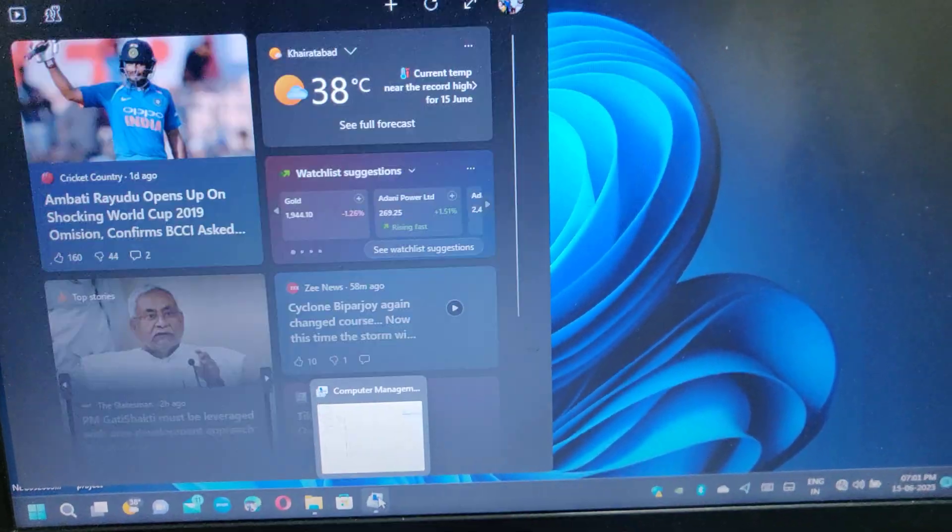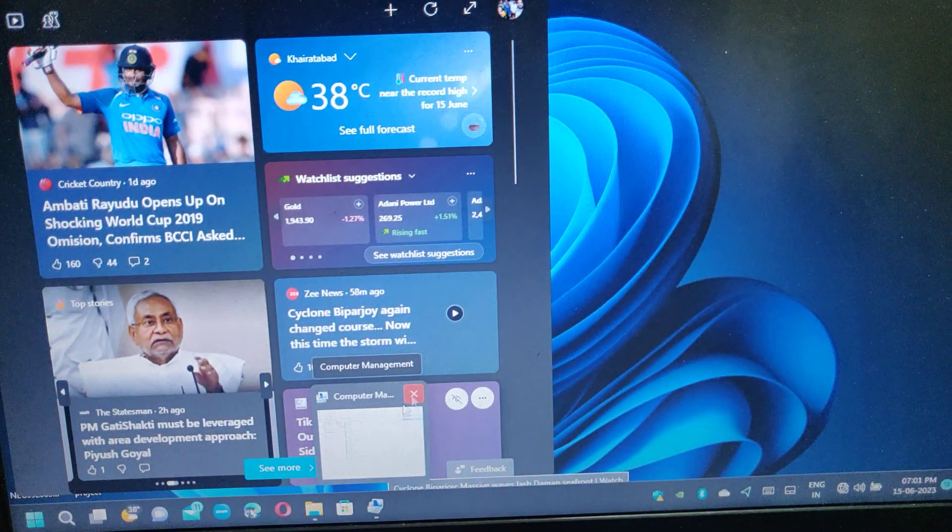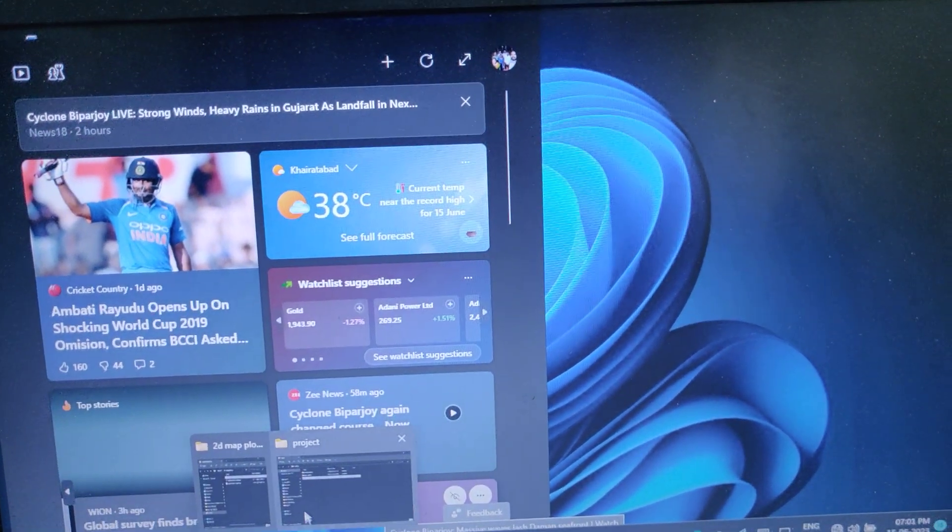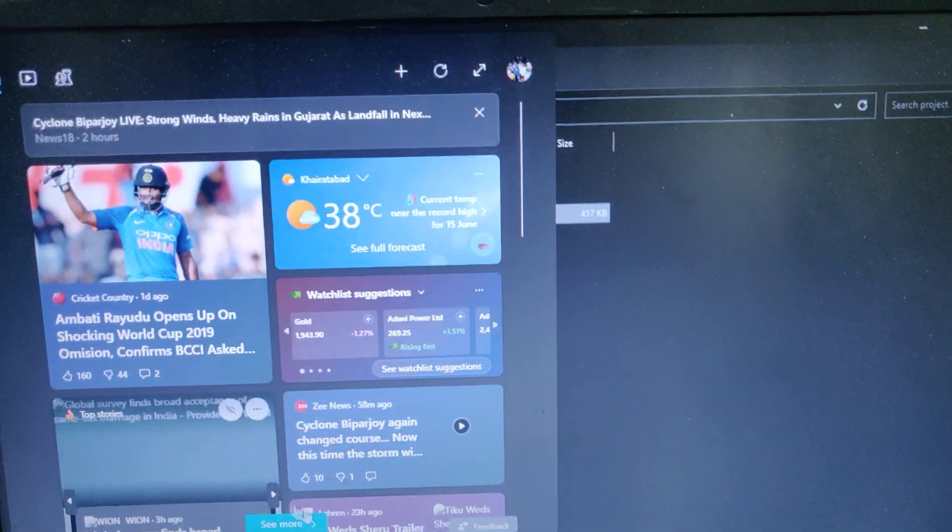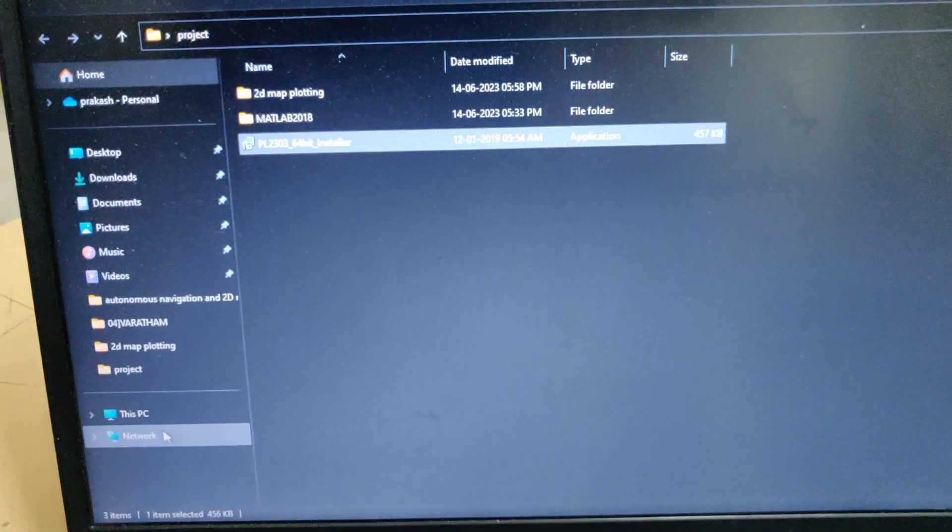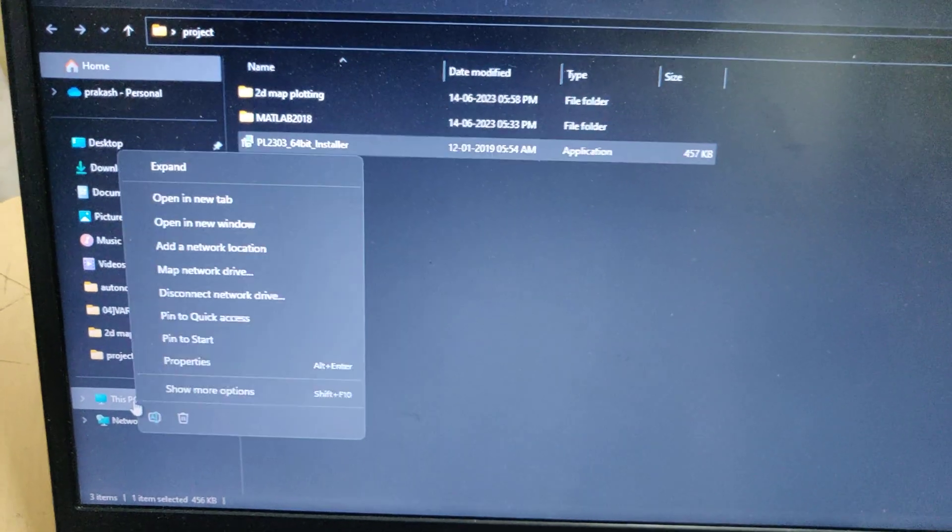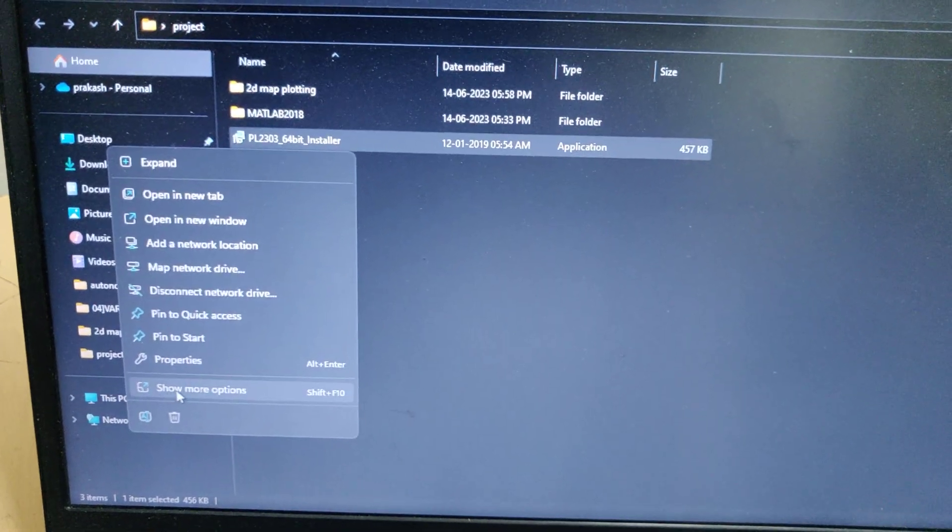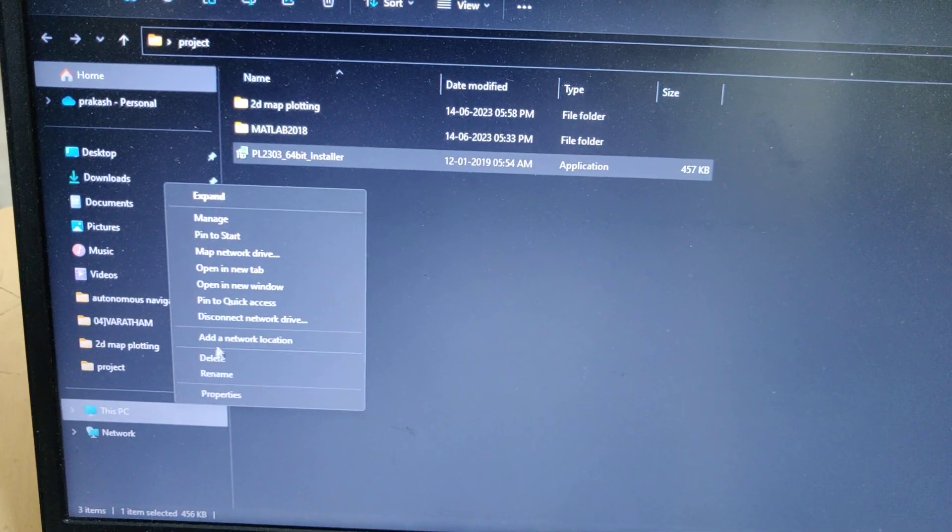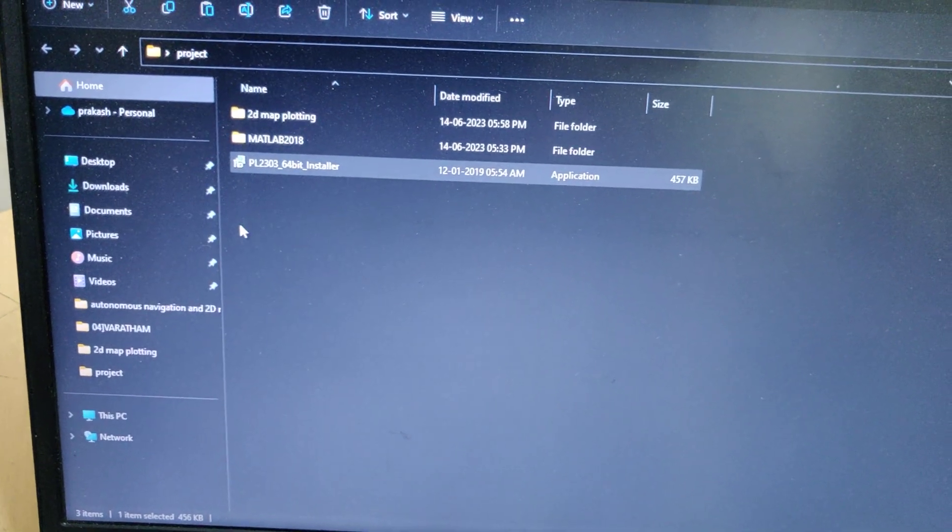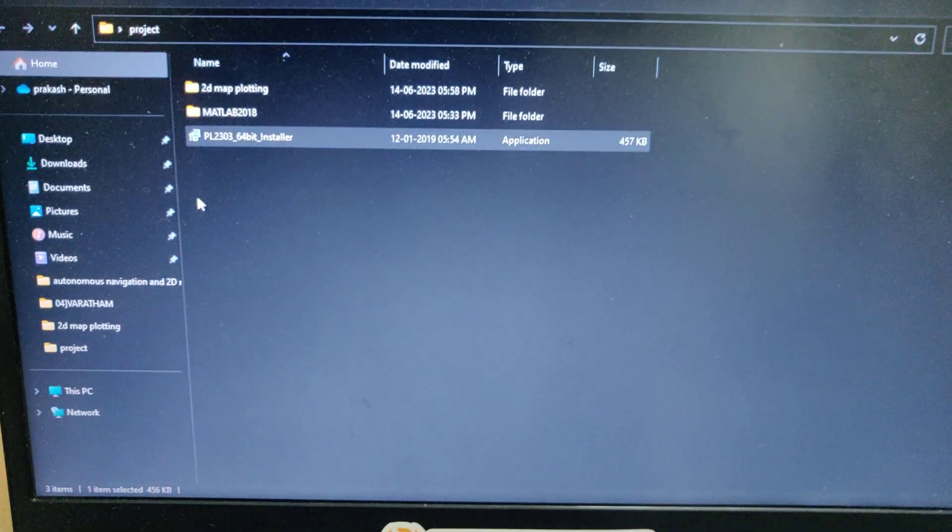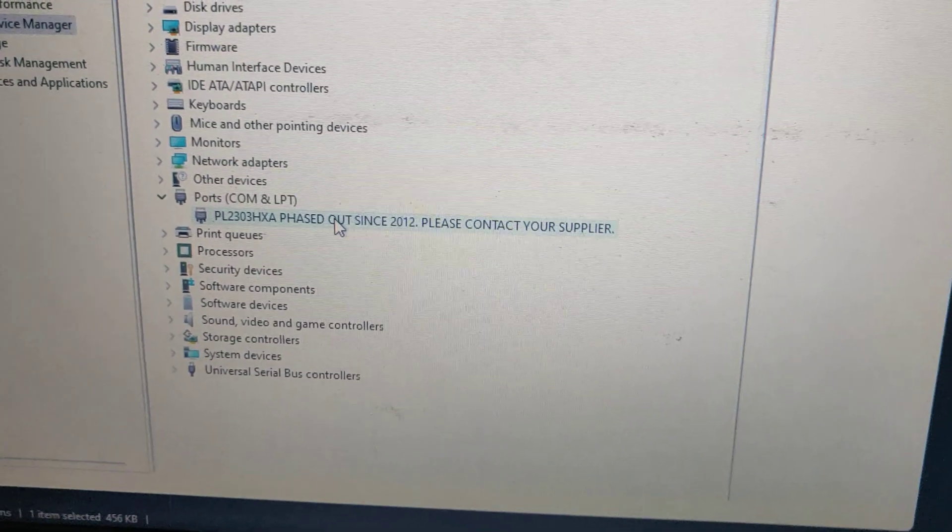Go to This PC, right click, show more options, go to manage. This purpose is to get the communication number of our Zigbee module. Go to Device Manager and check the ports.